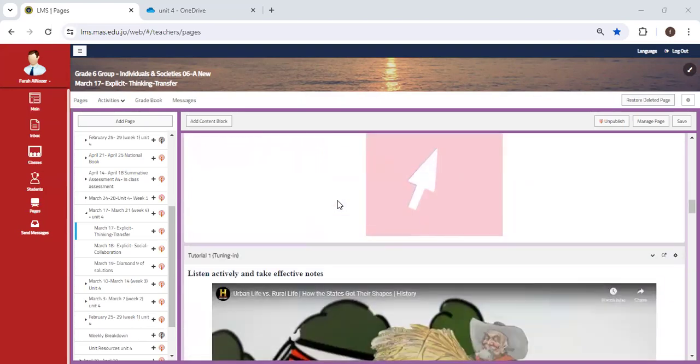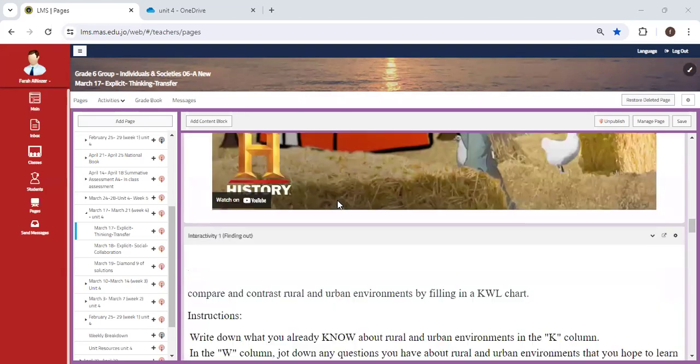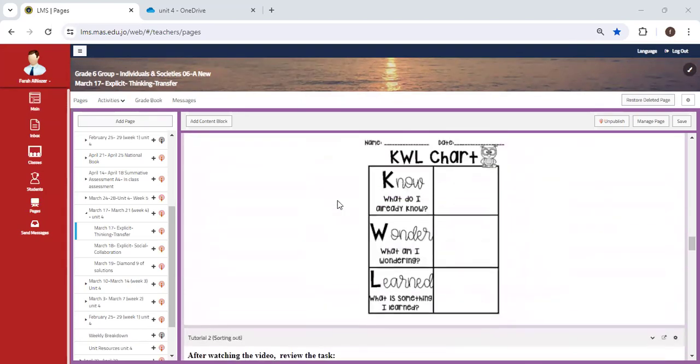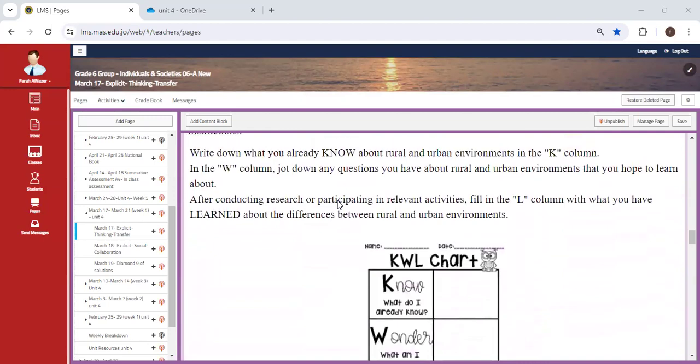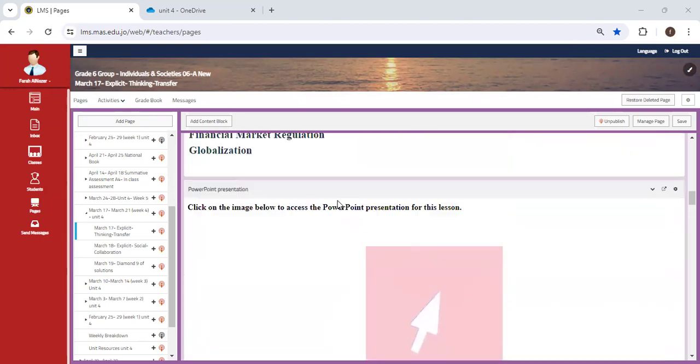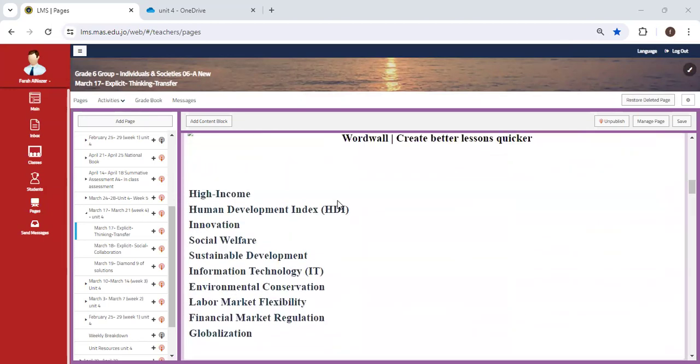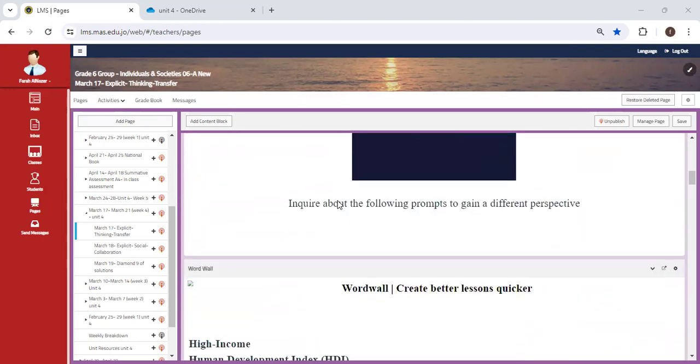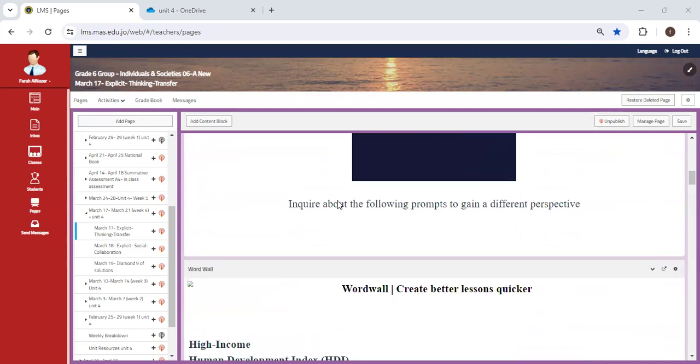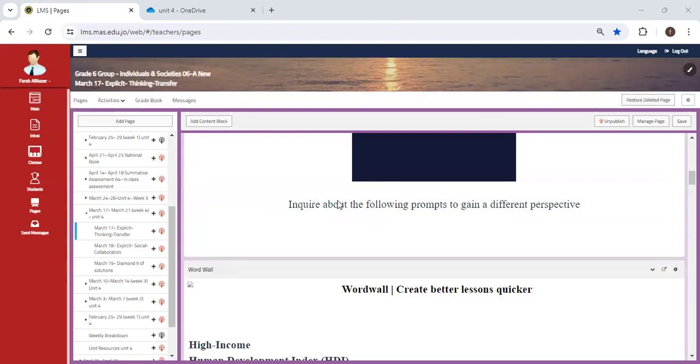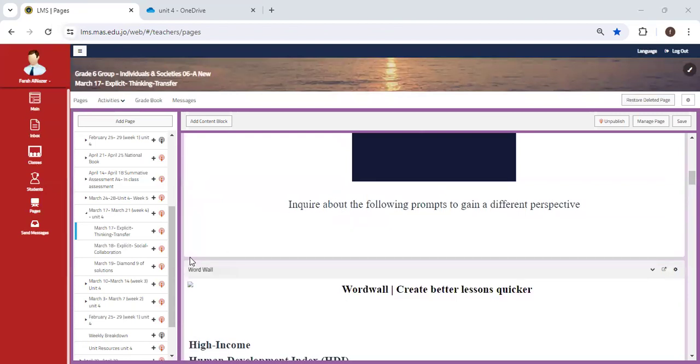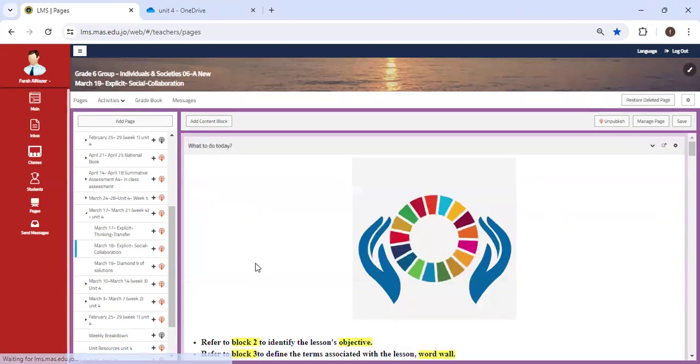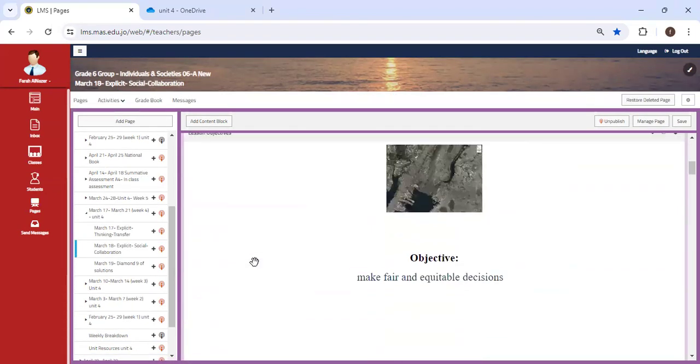We're going to have different prompts. When you scroll down, you'll find the prompts, and I want you to inquire about them in order to come up with a different perspective. So this will reflect your thinking skills, your transfer skills. You're going to look at things you already know and explore in order to come up with different solutions.